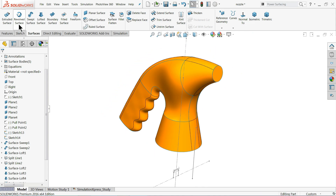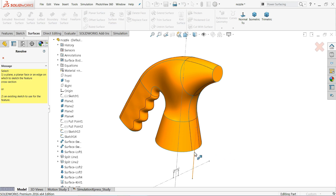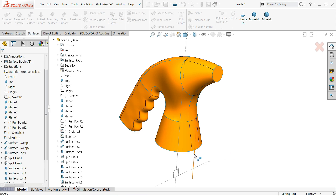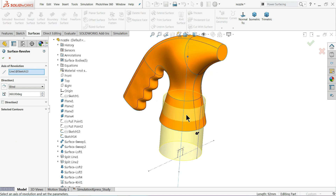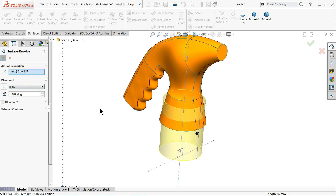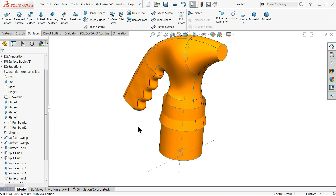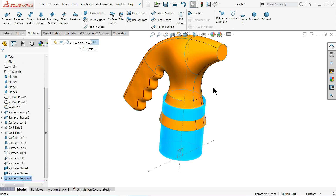Now let's use Revolve Surface. I'll choose this line — you can see it is going to revolve and create a body. By default it selects the center line with an angle of 360 degrees and Blind condition. Click OK. Now we have this revolved body.